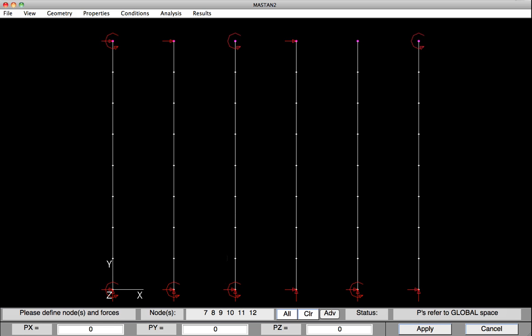So on the PY, I'll type in here minus one. Hit Apply, and now a negative one-kip is on the top of each one of these columns. Our preprocessing is now done, so it's time to perform the analysis.